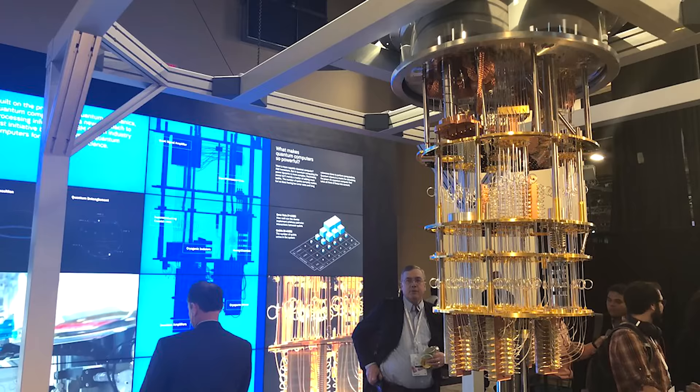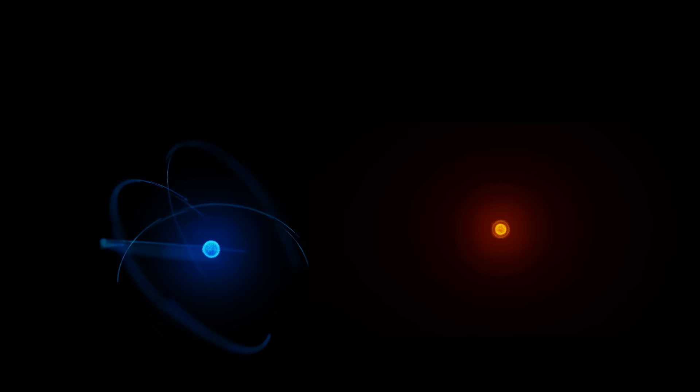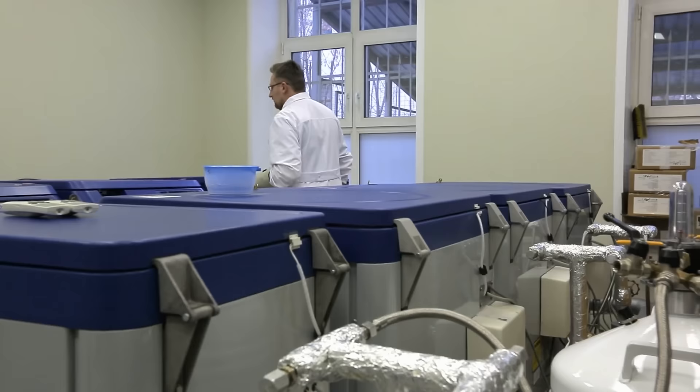Okay, so quantum computers are going to be awesome. We seem to know exactly what they're going to look like and how they would work. So why haven't we just made one already? Well, it turns out they're actually pretty tricky to put together. Qubits themselves are typically made from subatomic particles like photons or electrons. Firstly, you have to isolate them. And to get them to reliably perform the weird shit we talked about earlier, you need to make them very, very cold.